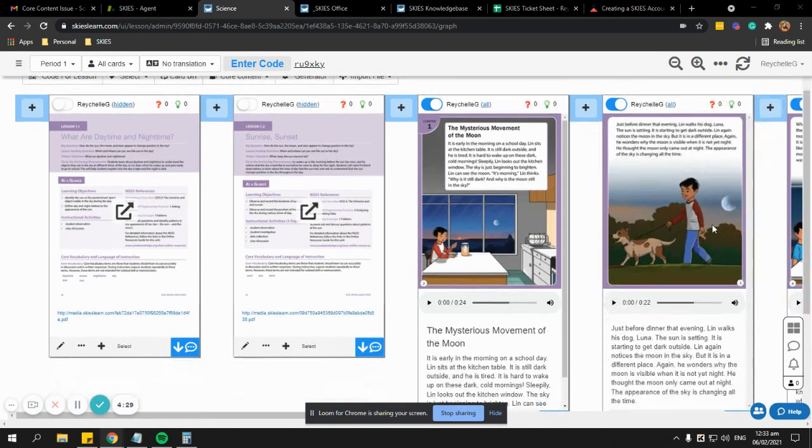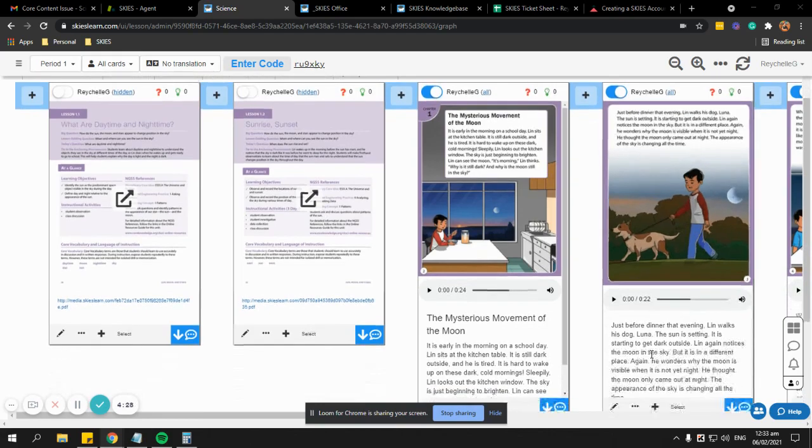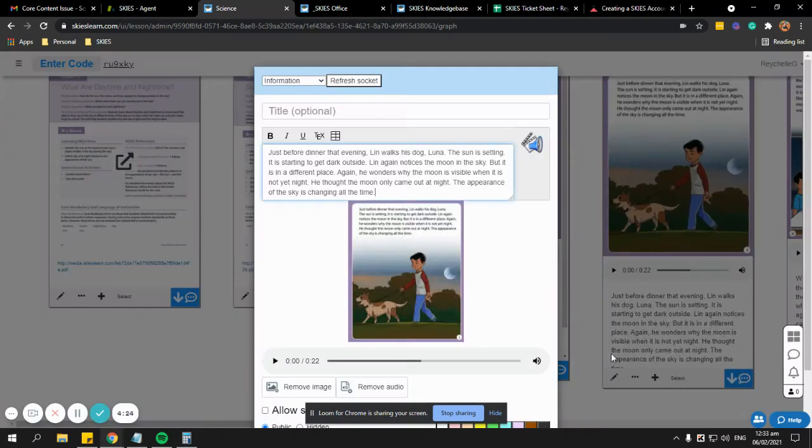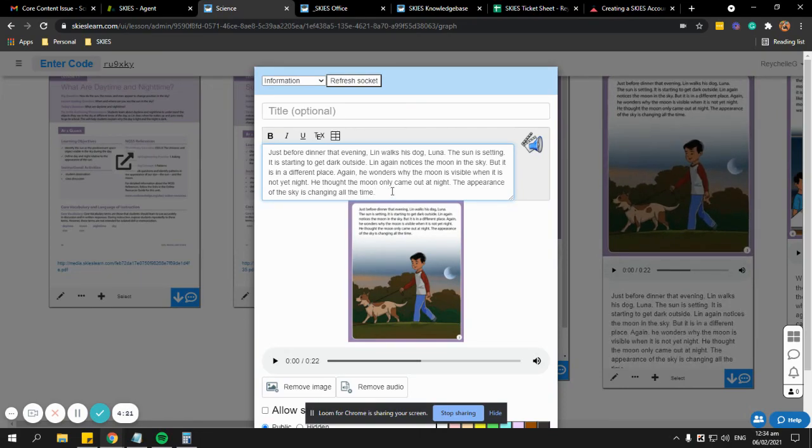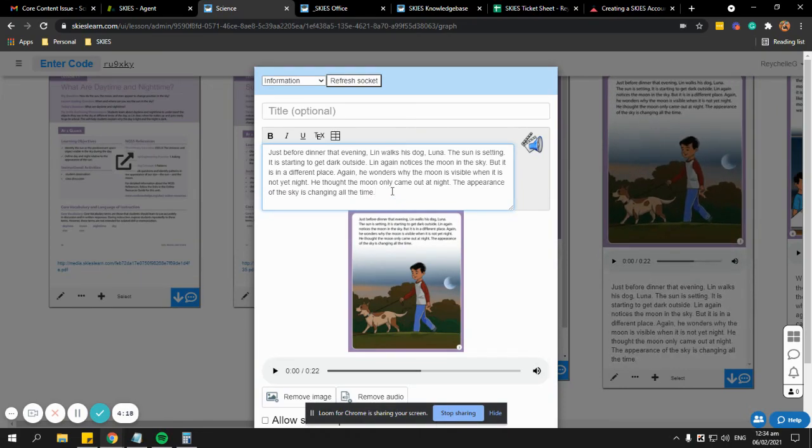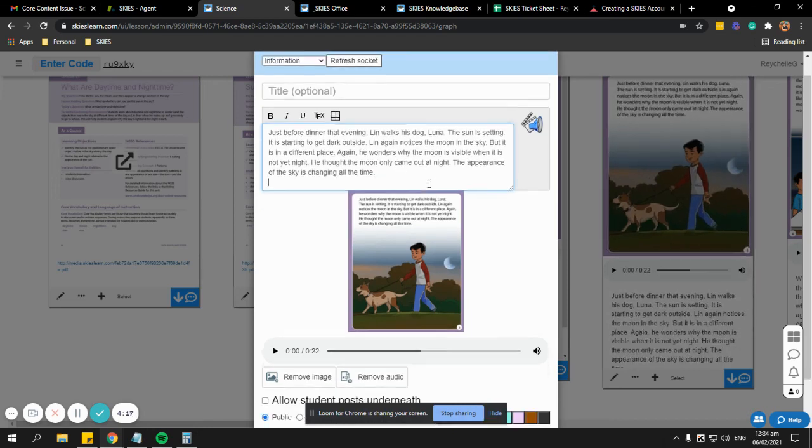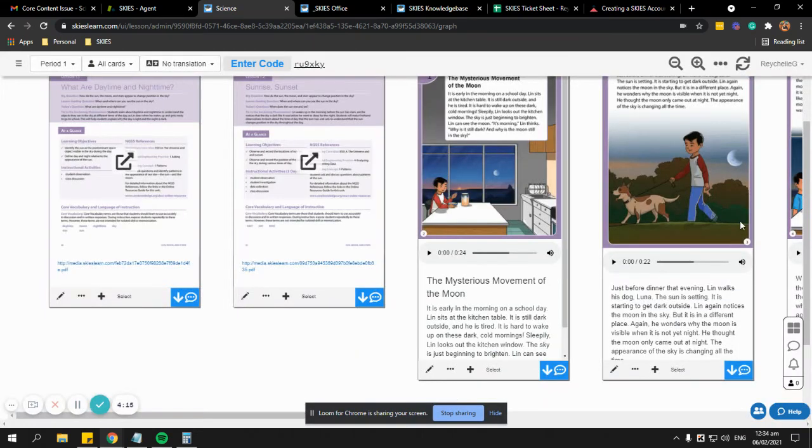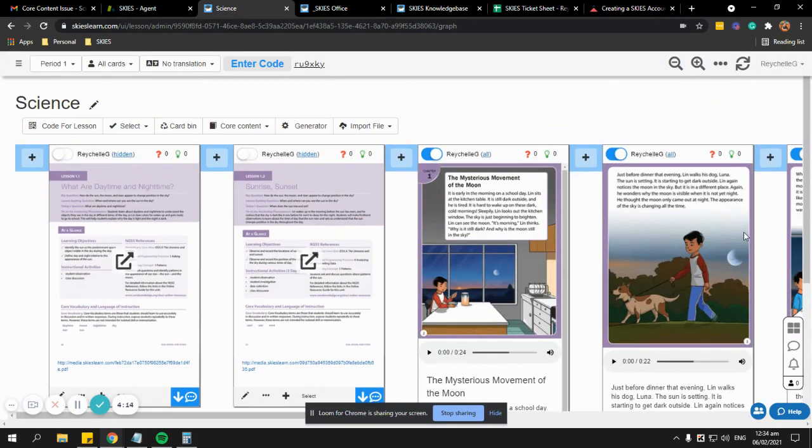So all you need to do is click on the edit pencil icon at the bottom of the card and make sure to add a space, an extra space after the paragraph. Just press enter and then click save card, and the flickering is gone. I hope this helps, thank you.